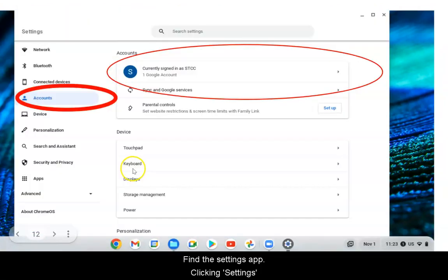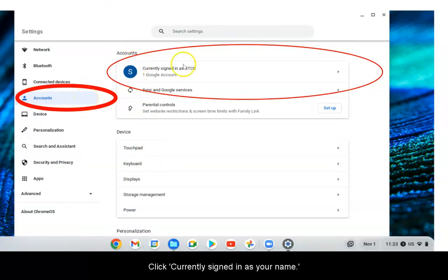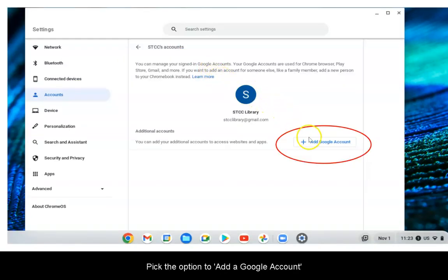Click Settings on the left menu, then click Accounts. Click Currently Signed In as Your Name, then click the option to add a Google account.